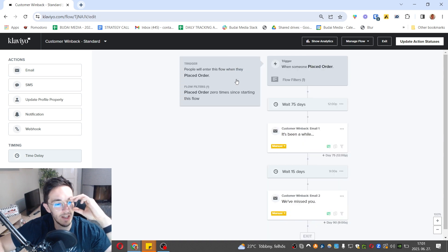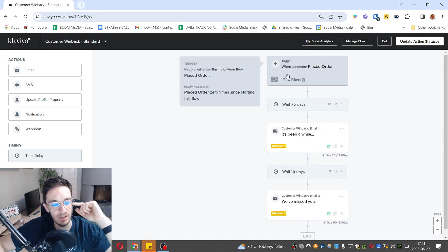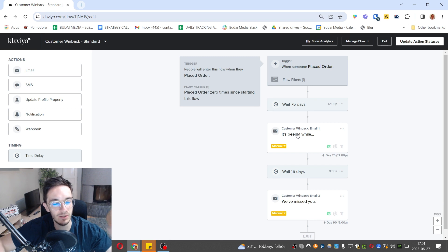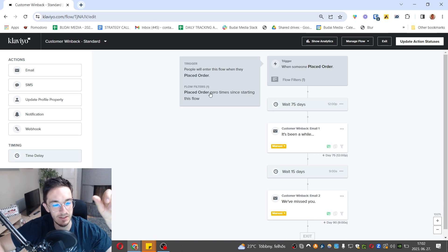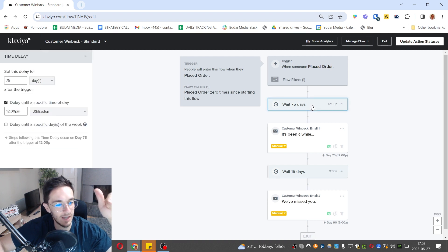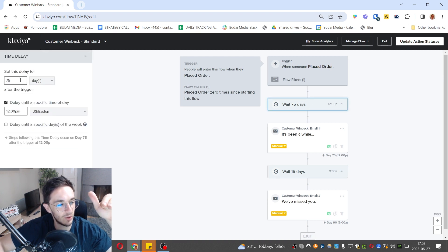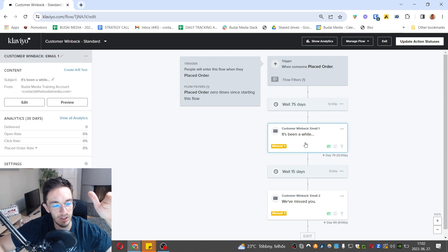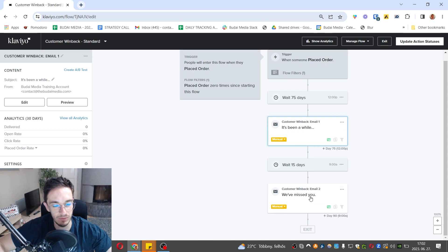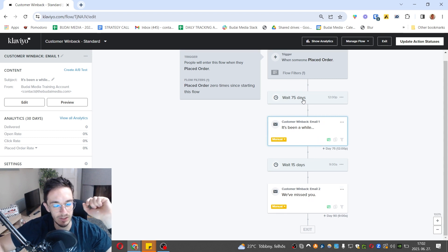Somebody places an order, that's how they get into it. Everyone here already placed an order and since the start of this flow they placed order zero times. Then simply we add a time delay, which is here more than two months. After, we send them a reminder that hey, we are here, we want you to buy, and so on. You can send multiple emails after that.